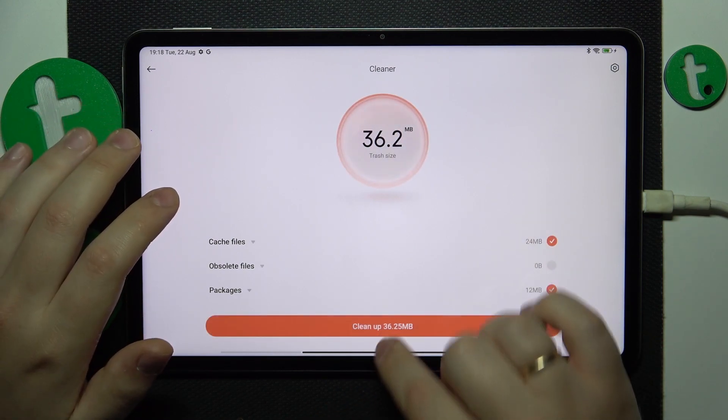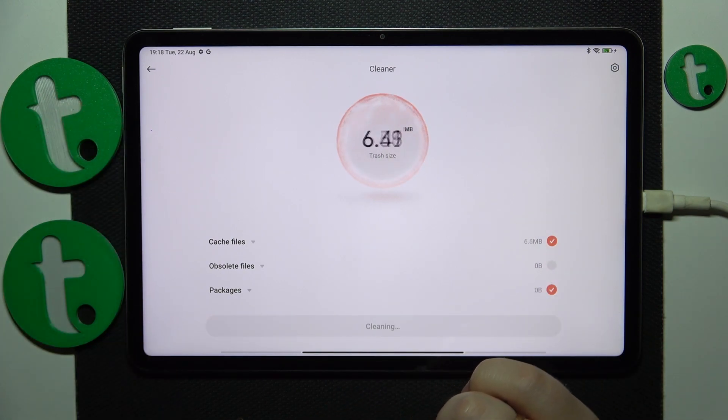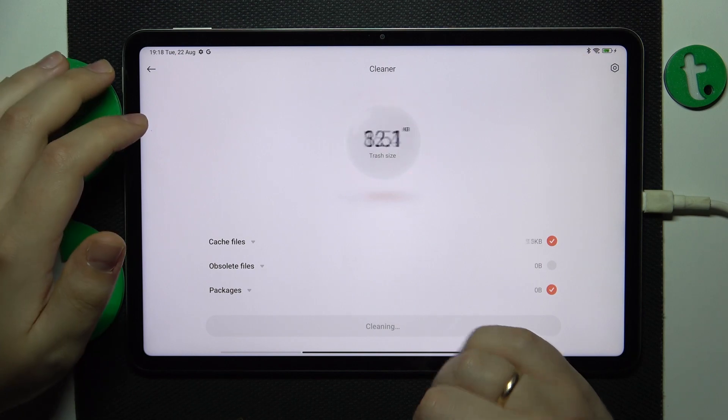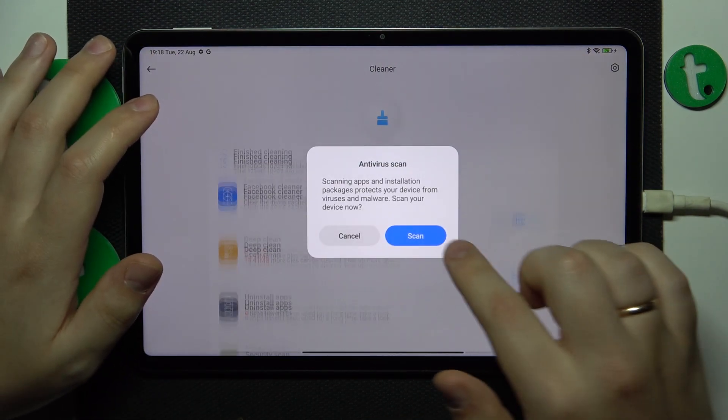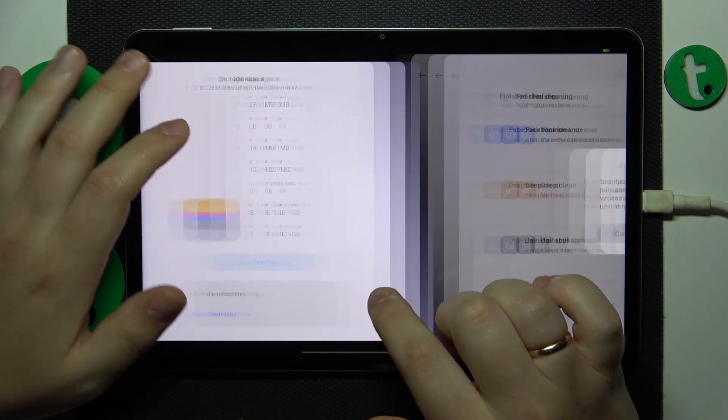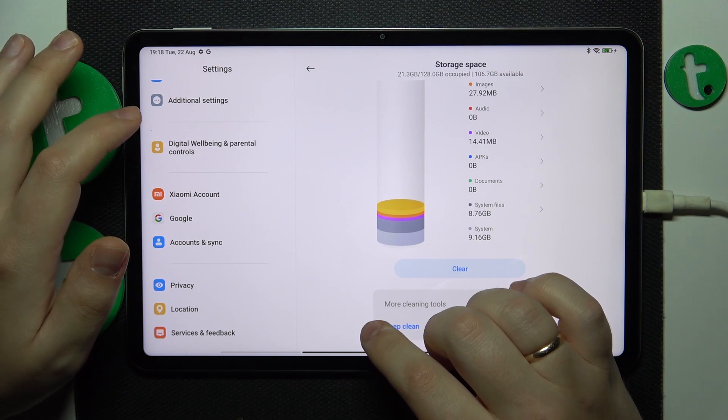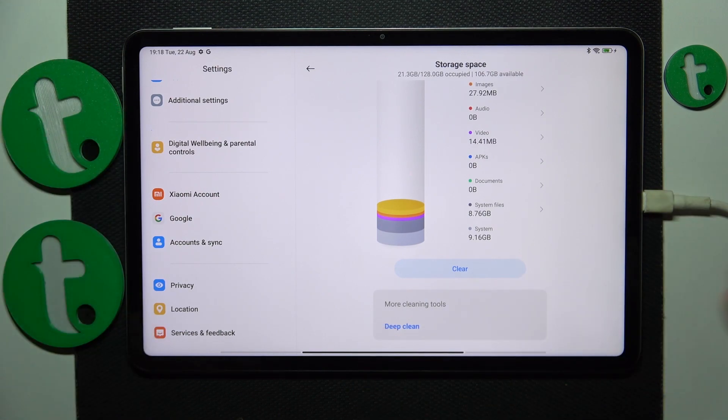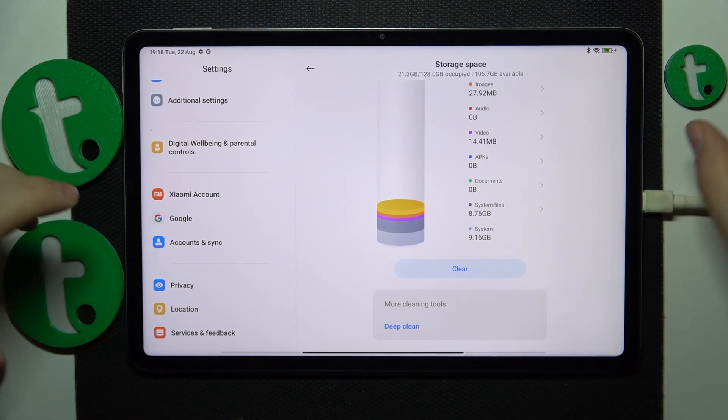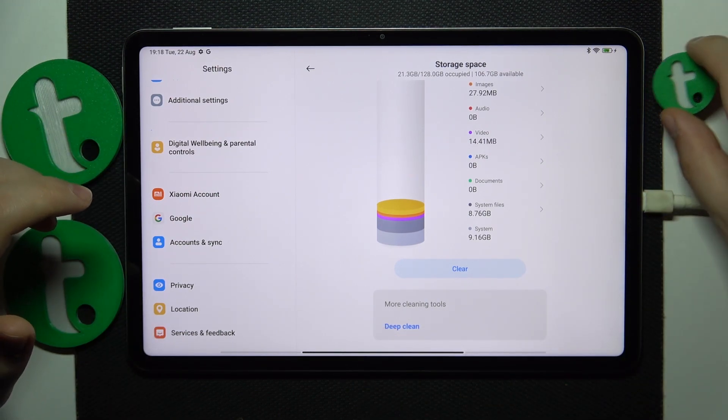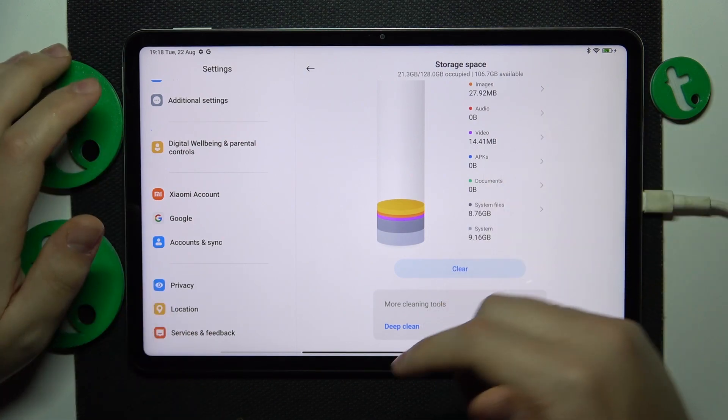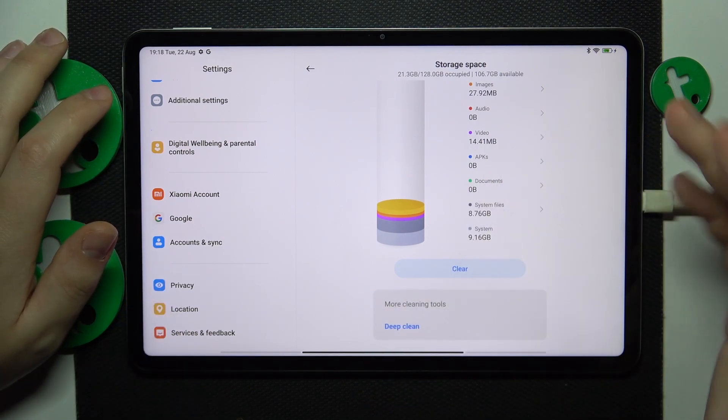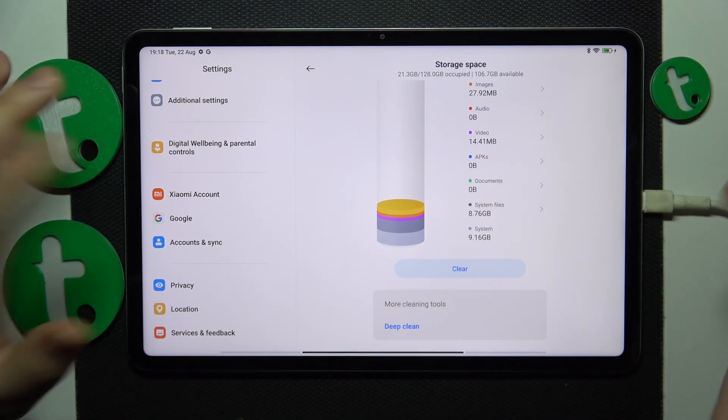And final advice that I will share is the memory extension feature, the option that allows you to add additional virtual random access memory gigabytes thus improving multitasking and overall enhancing the system performance by lots.